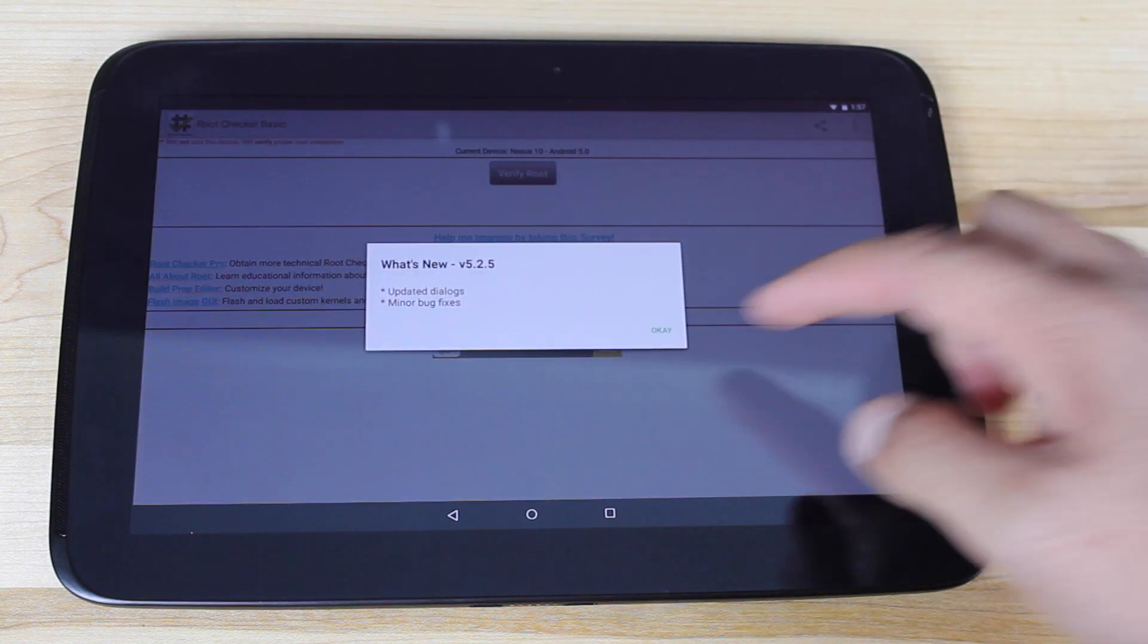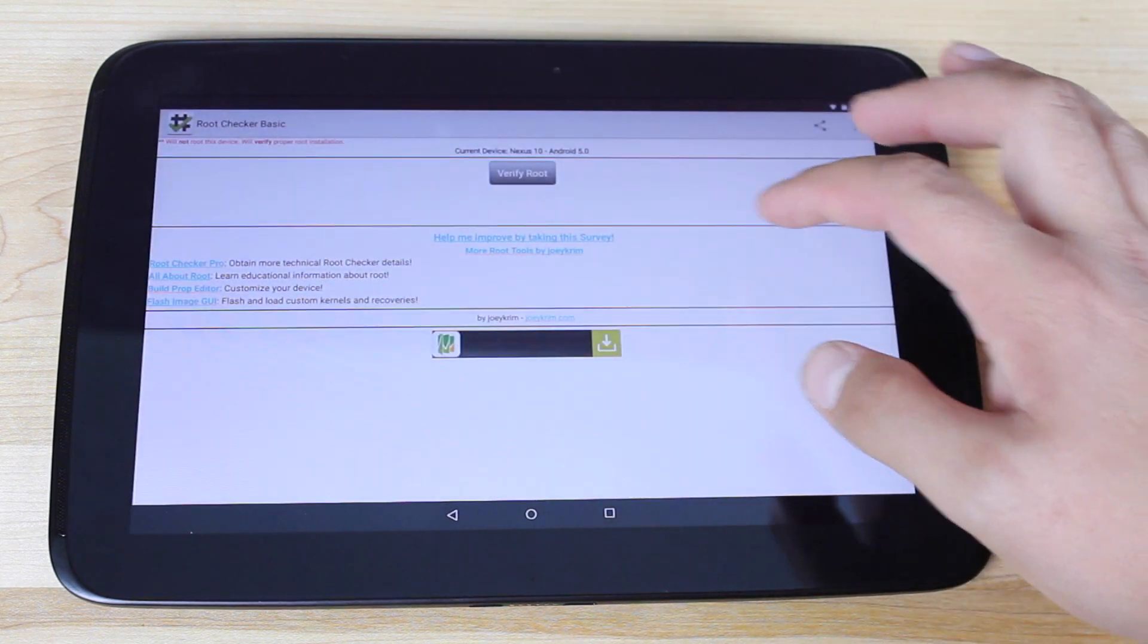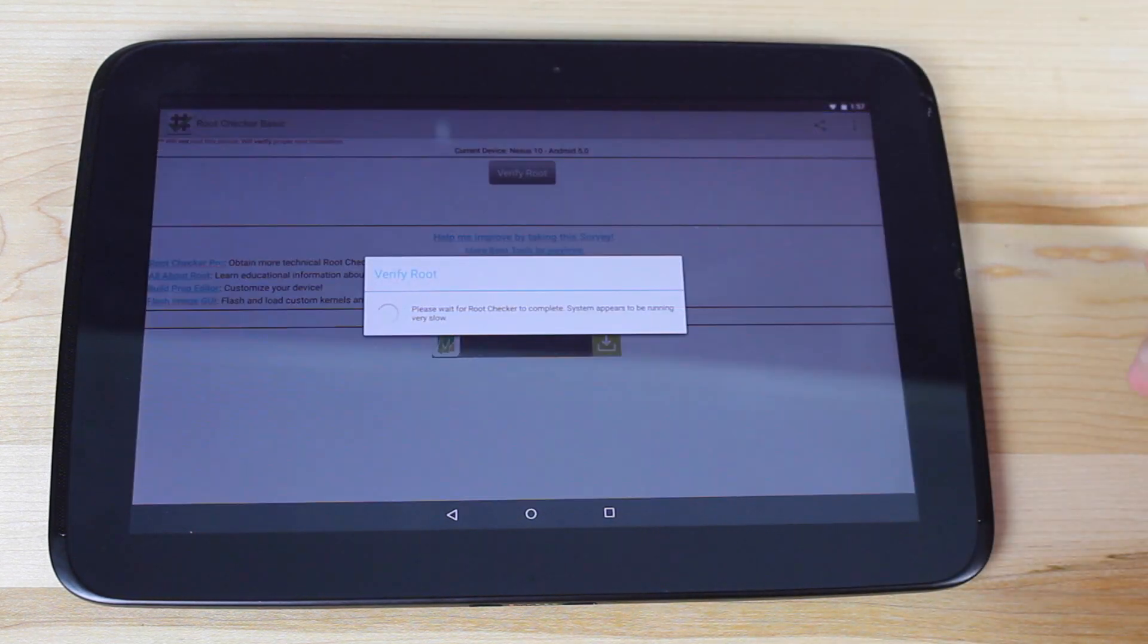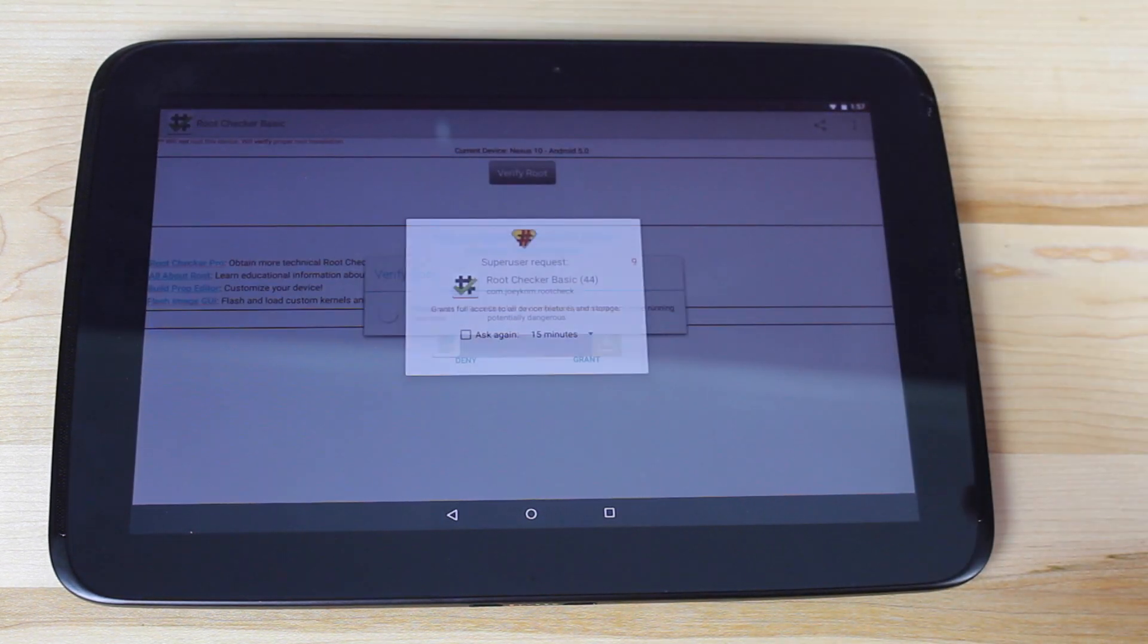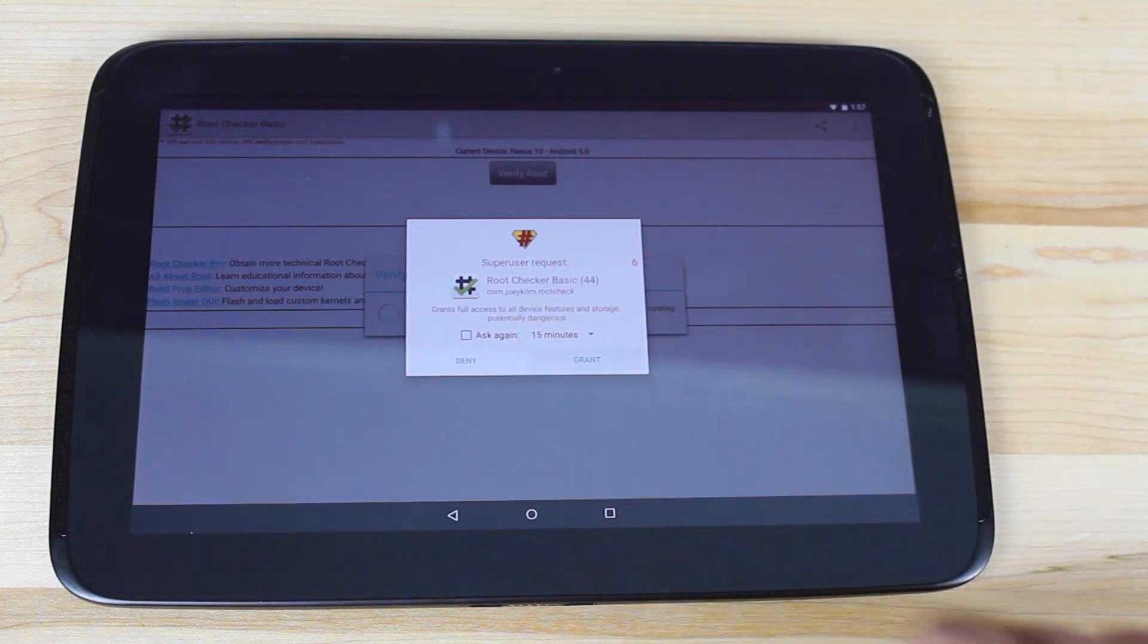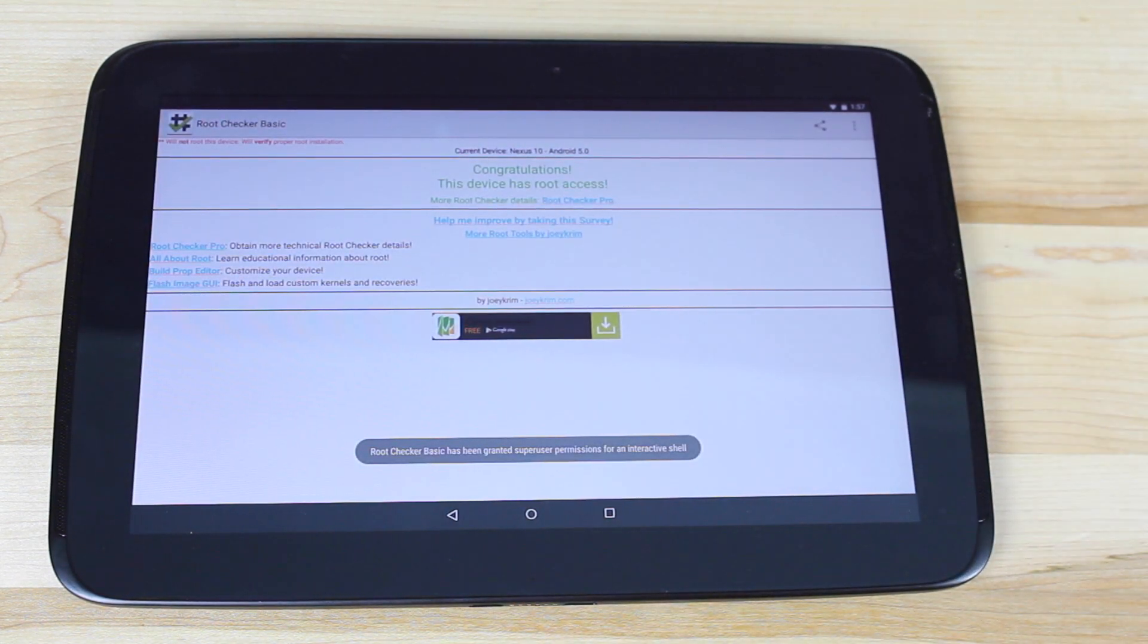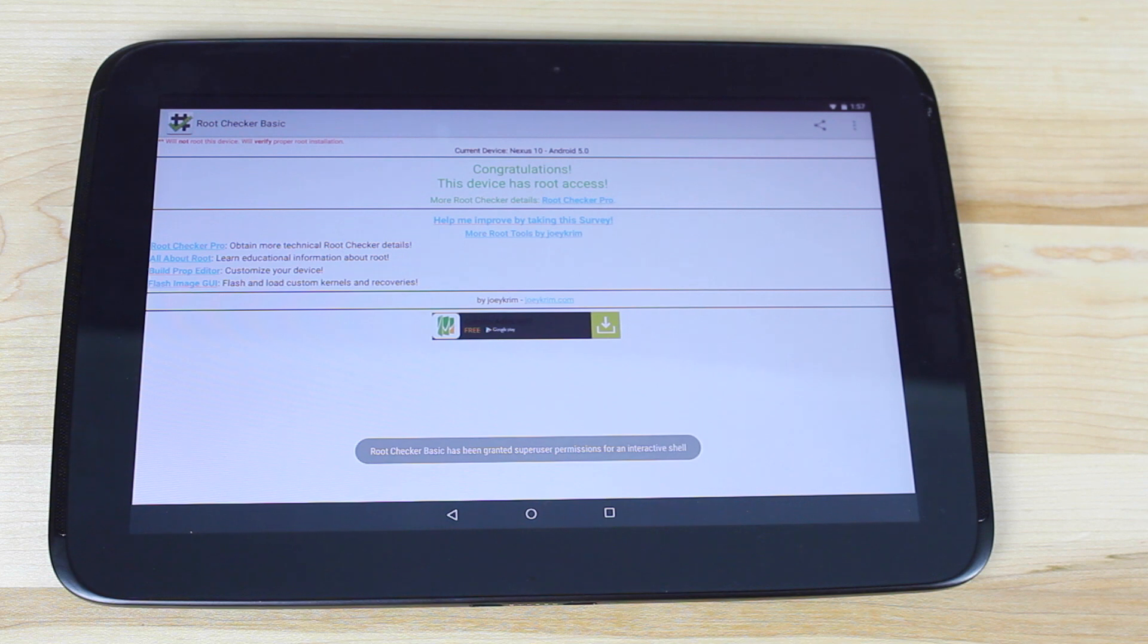We'll agree. Okay. We'll verify root. It's going to ask for root permissions, which it does. We'll go ahead and grant root permissions, and it'll tell us that we are now rooted.